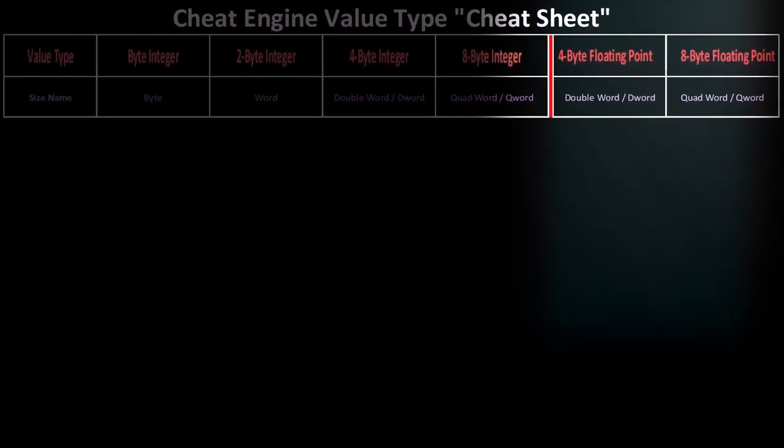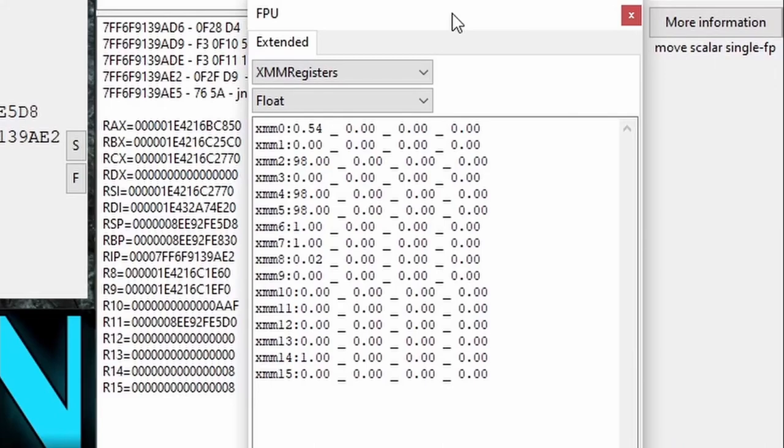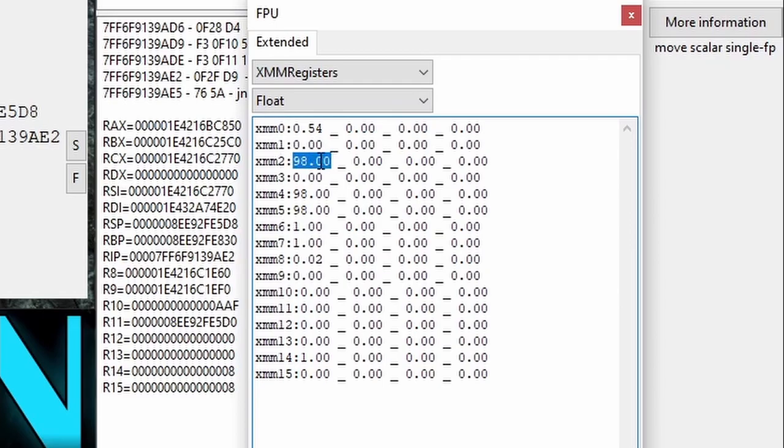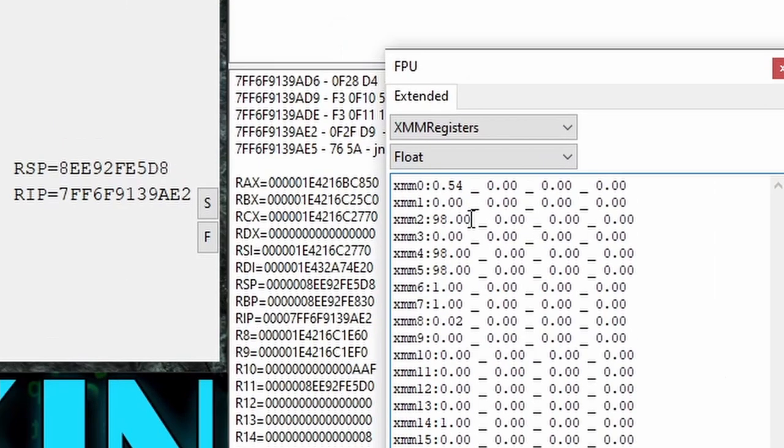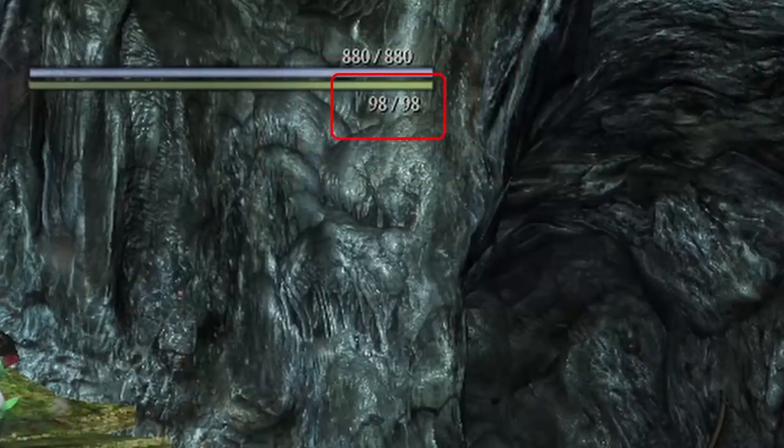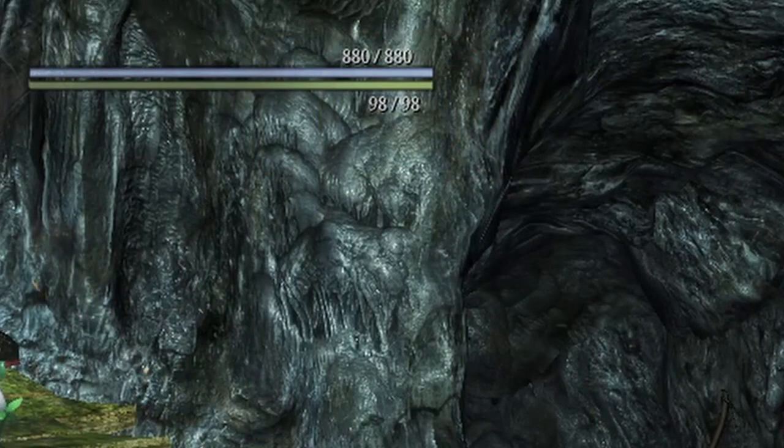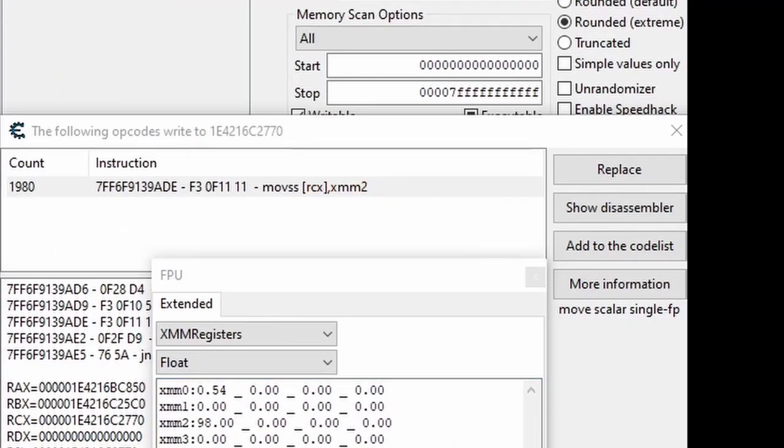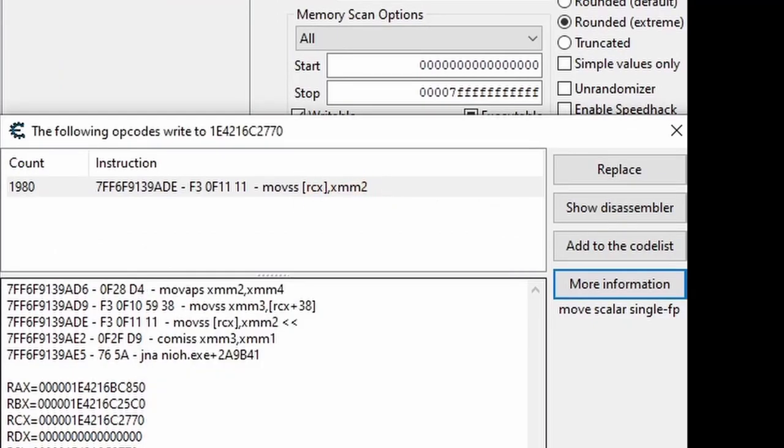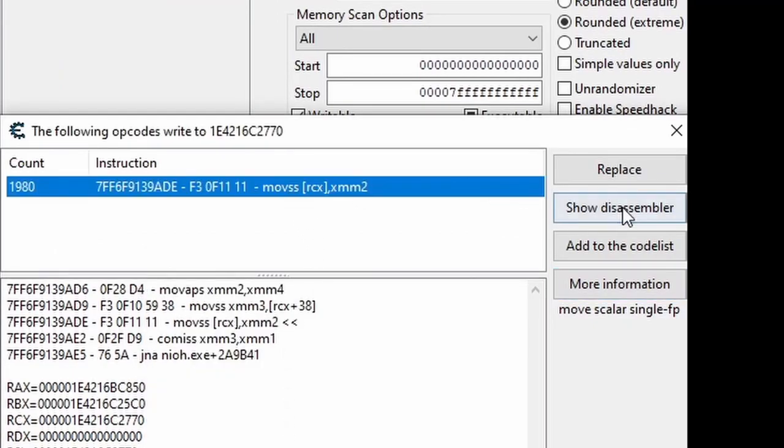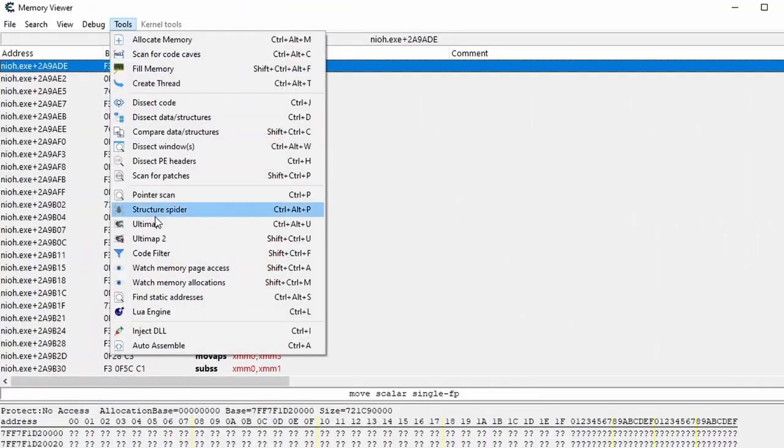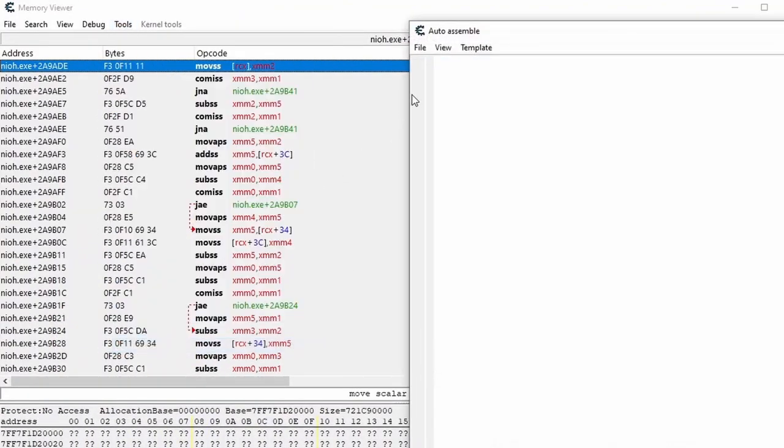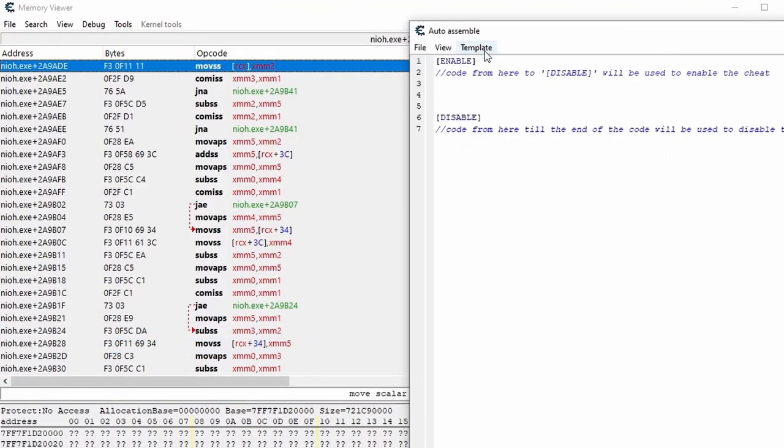Okay, by now you're probably wondering why the heck I'm telling you all this. Let's jump back into Cheat Engine and I'll show you. So we're back in the window with the XMM values, and I want to point out that the XMM2, which is the one used in the stamina code, has a value of 98, which matches my stamina in the game.